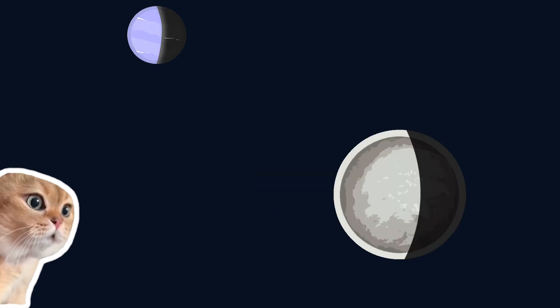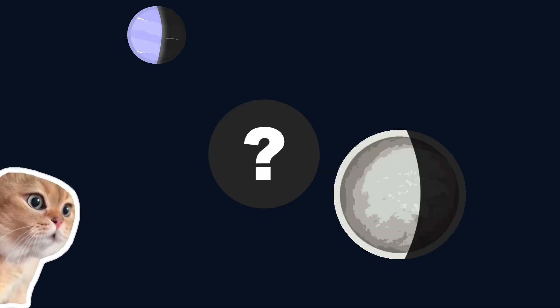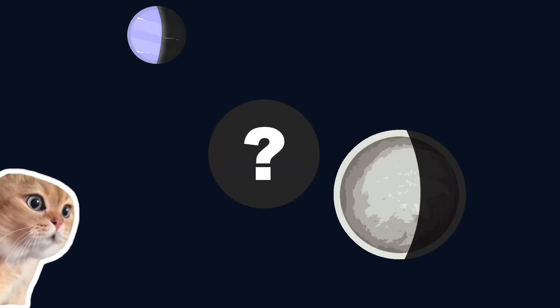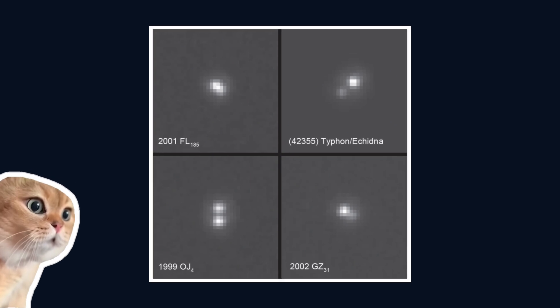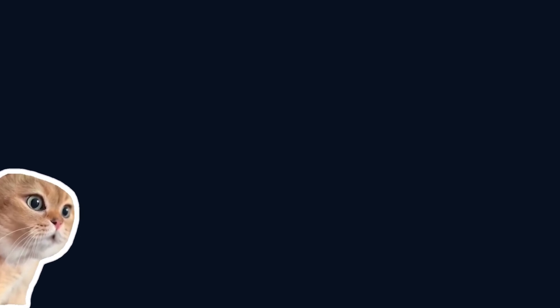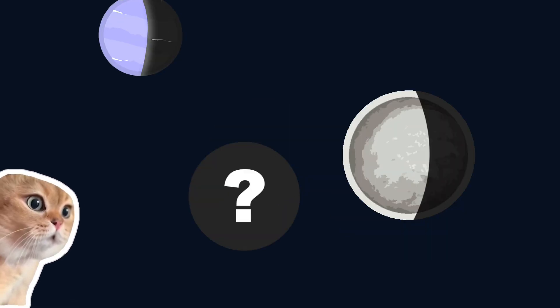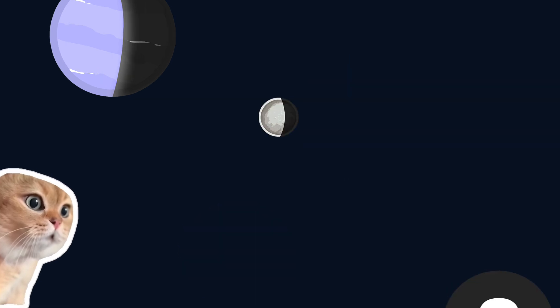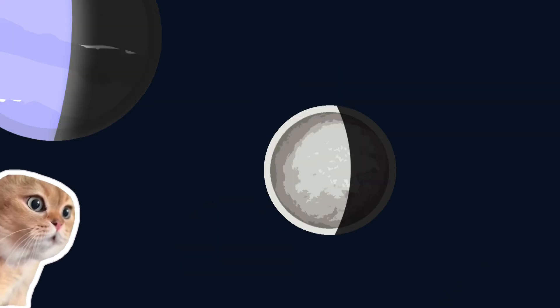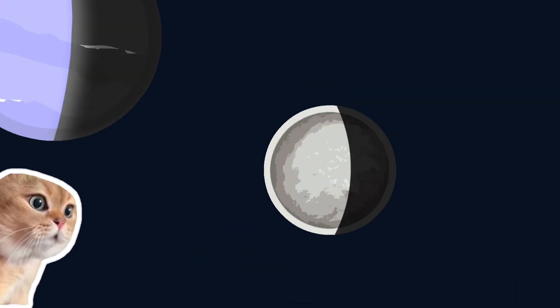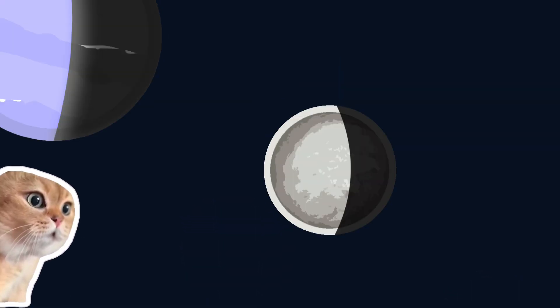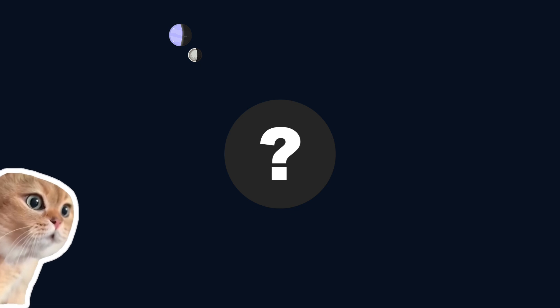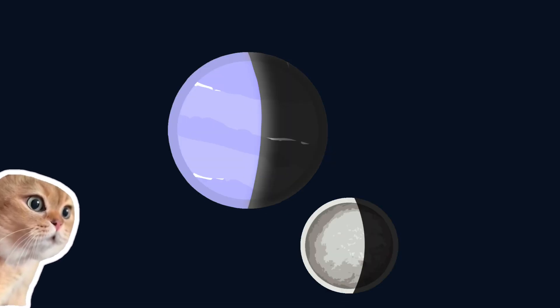But Triton at that time was a binary object. By the way, these binary objects are very common in the Kuiper belt. So as this binary system approached Neptune, the gravitational interaction broke it apart, with one object being expelled somewhere else but the other staying behind, becoming this unusual moon.